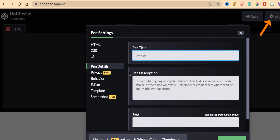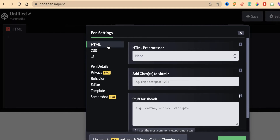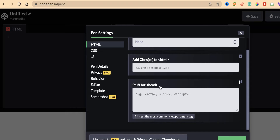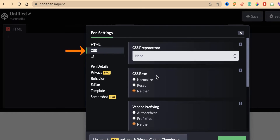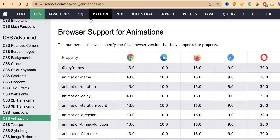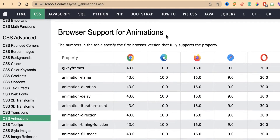Go to the settings. Under HTML, you have a preprocessor option — we won't need that. In the CSS section, go to CSS Base and select Normalize. Normalize handles cross-browser compatibility. If you want to learn more about it, the link is in the description box for W3Schools. Browser support for animation and keyframe properties is configured here.